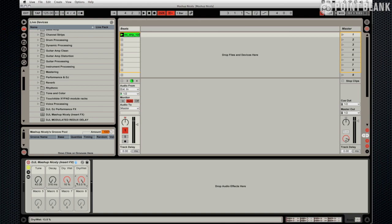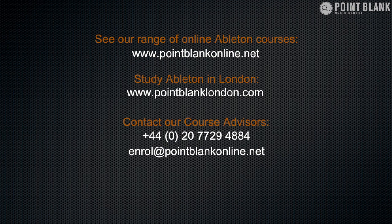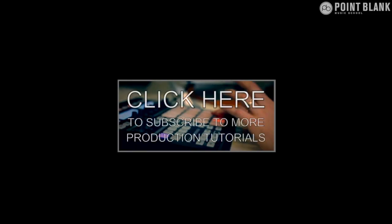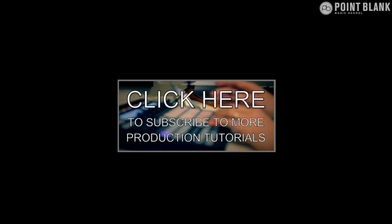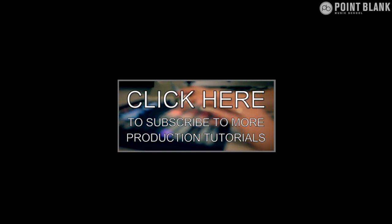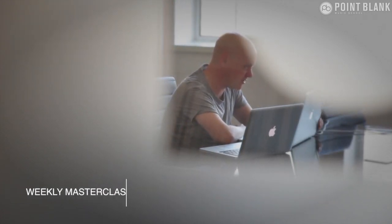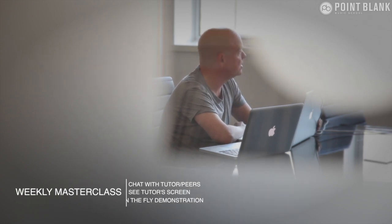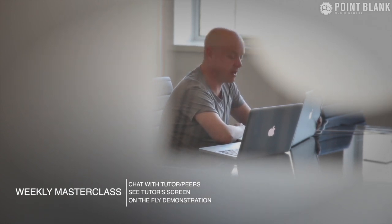At Point Blank Online you've got two methods of interaction with your tutor. Firstly you've got the weekly online masterclass which is in real time, and then also we've got feedback on your assignments and that's known as DVR.